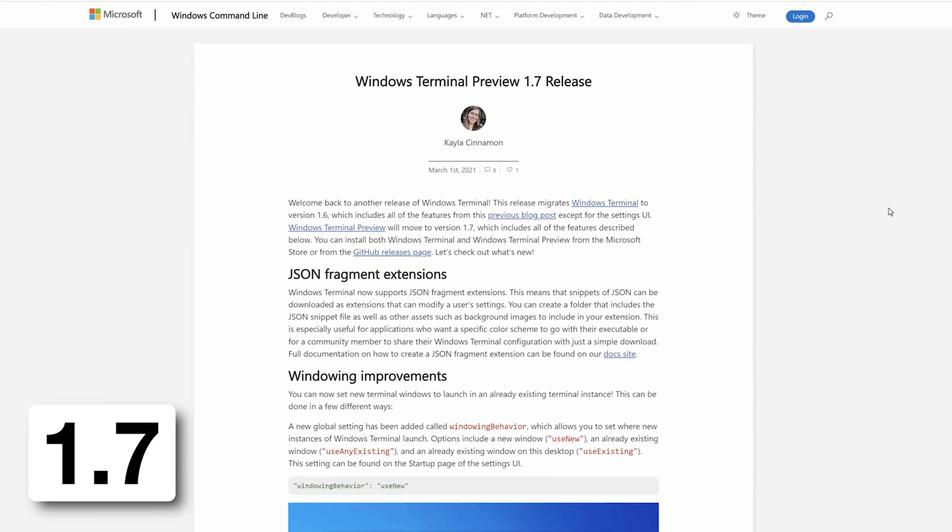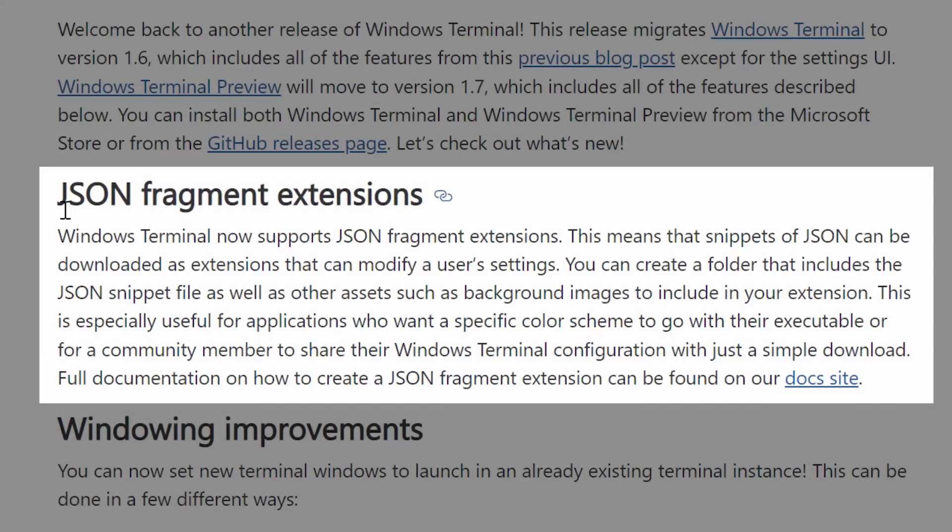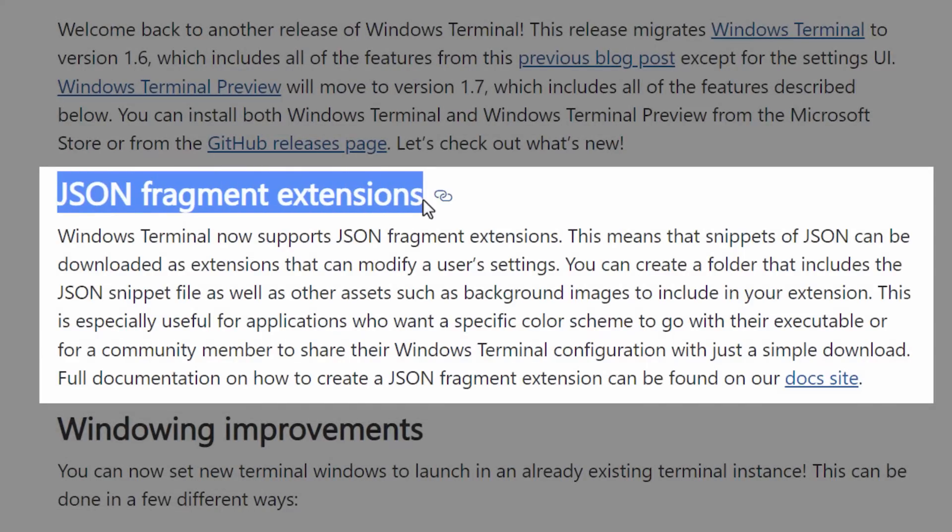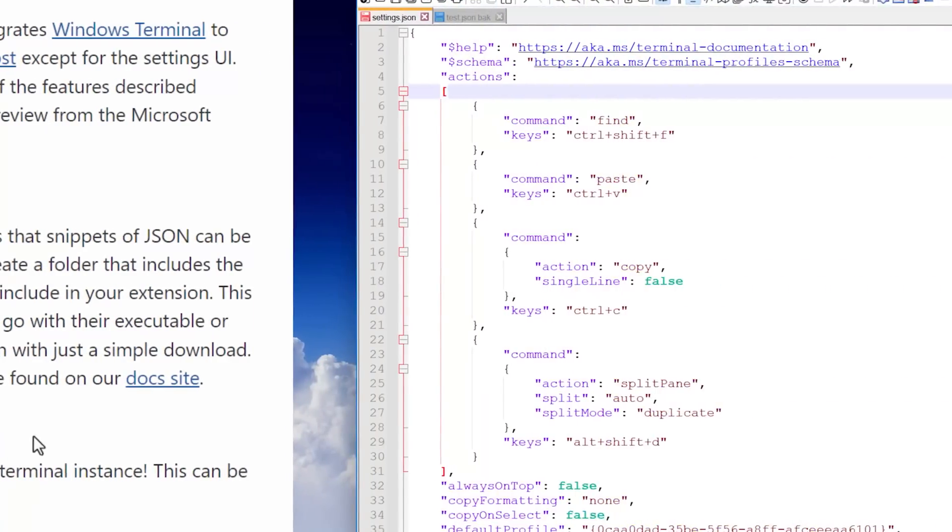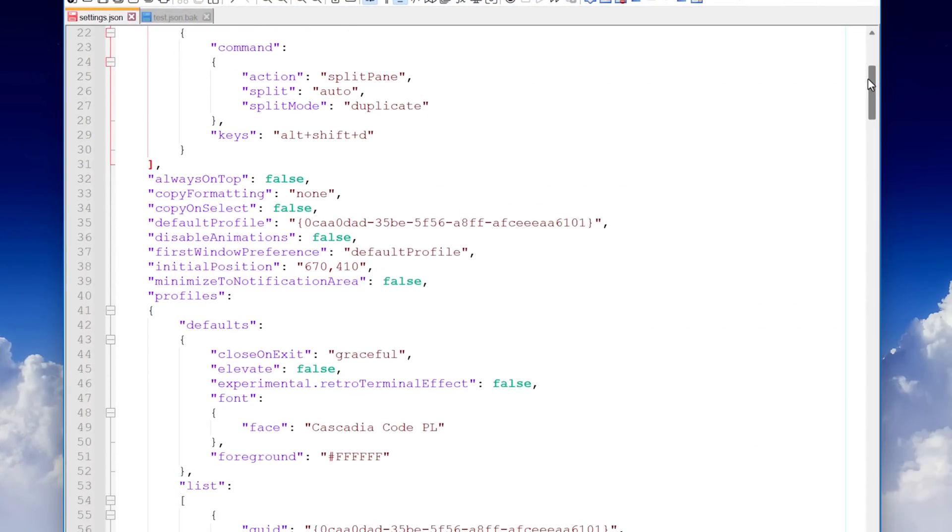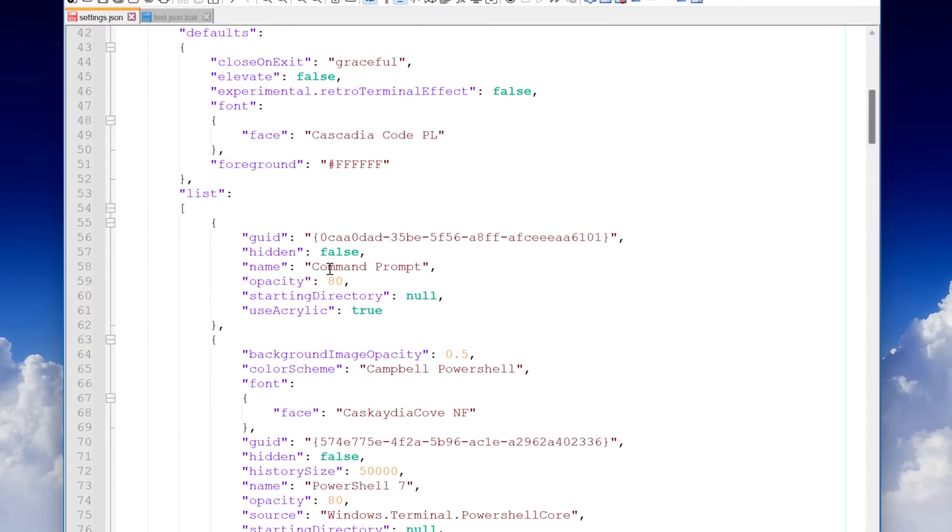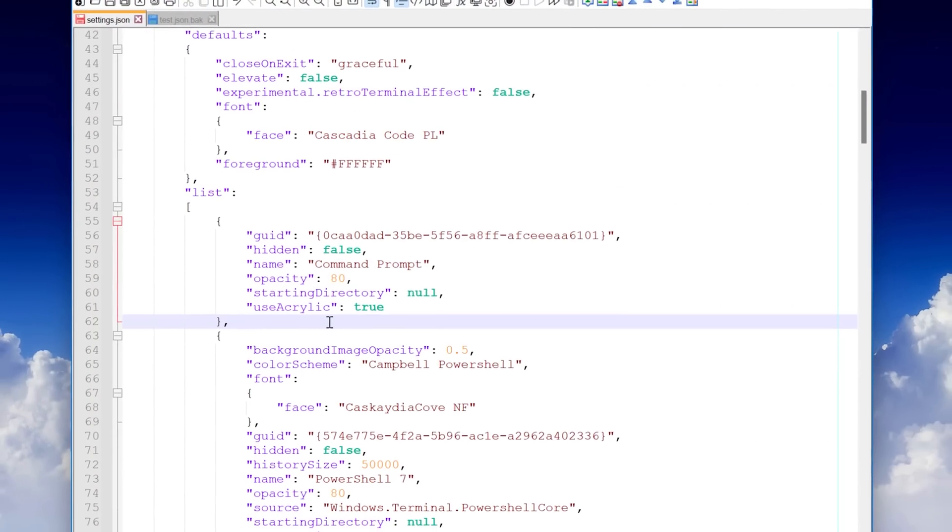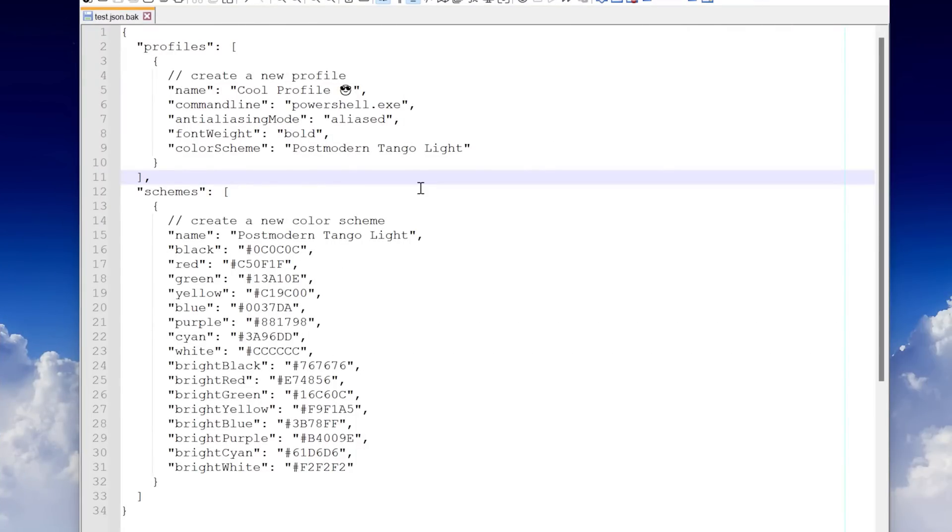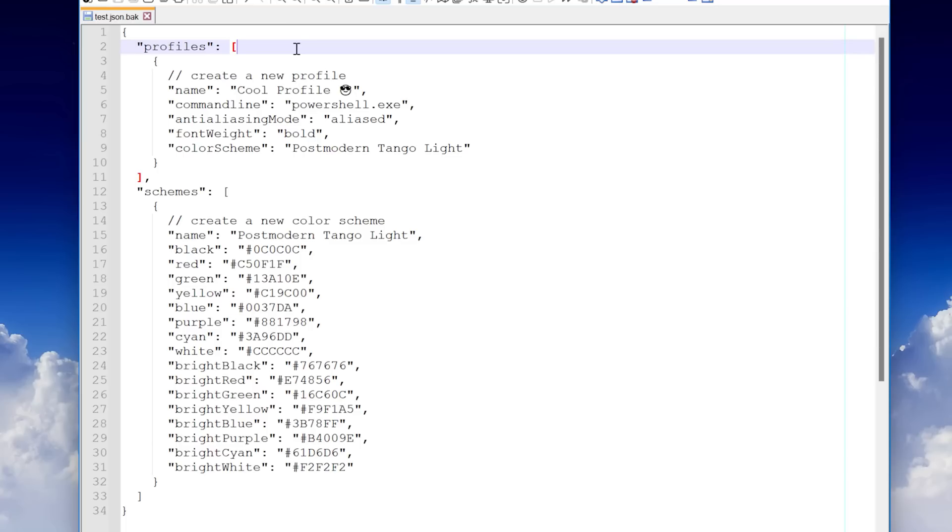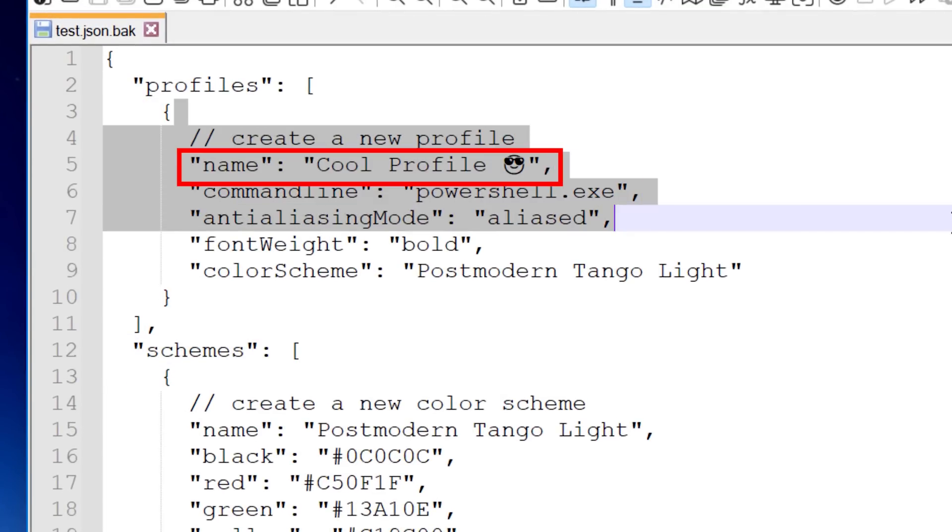In 1.7, they added a feature called JSON fragment extensions, which effectively lets you download or share color schemes and profiles without having to mess around with your main JSON config file. It makes it way easier to set those up without having to go into a bunch of nonsense. I'll show you what I mean by that. Basically, now you can simply make a JSON file that includes the same JSON syntax with profiles and or a color scheme.